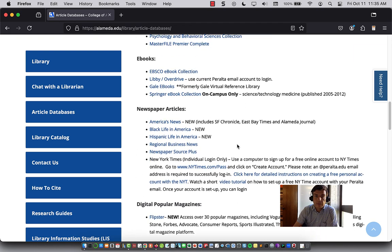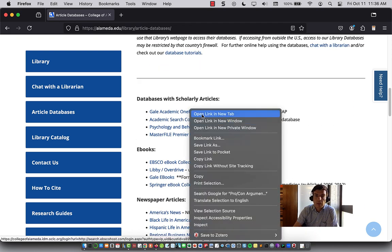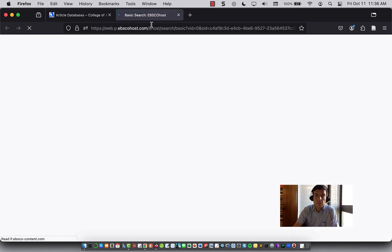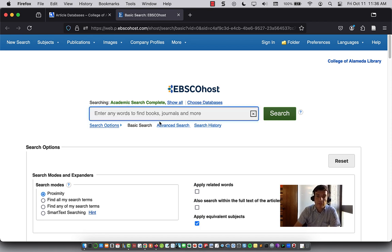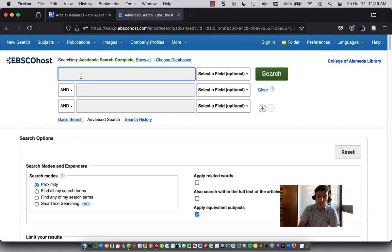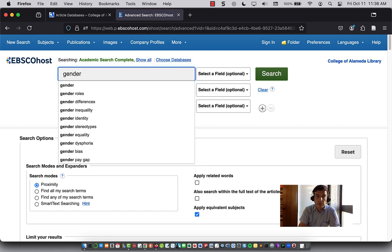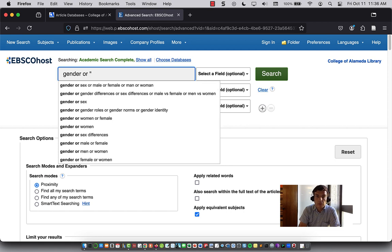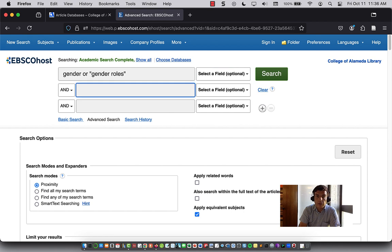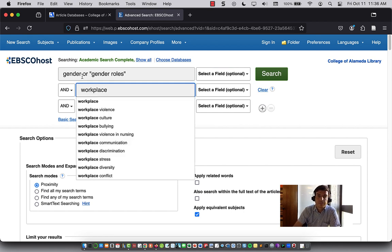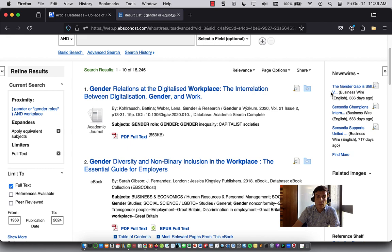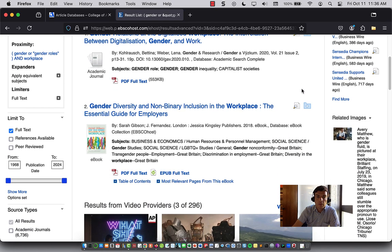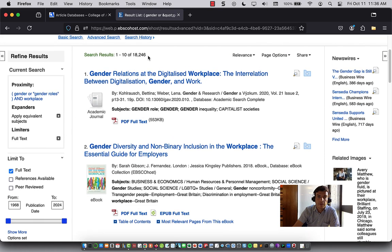Another great database is Academic Search Complete. If I open this, you can do a search for your topic. If I click on Advanced Search, we can search one concept — gender or gender roles — and another concept of maybe the workplace. On the left-hand side, you can narrow down these 18,000 results to be a little more specific.